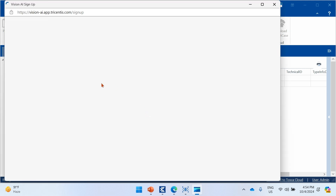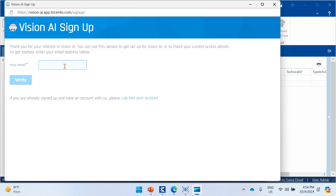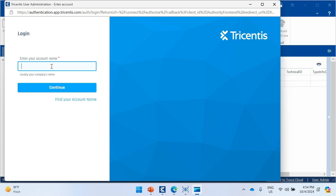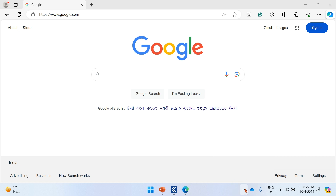If you don't know your account name, click 'Find your account name'. Enter your email ID and an email will arrive indicating who your administrator is. Contact them to get your credentials. The account name is your organization name — it could be anything like 'test', 'Tricentis', or whatever organization you work for. After entering the account name, click Continue and enter your email ID and password on the next screen.